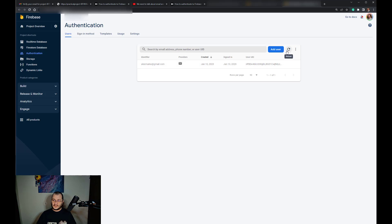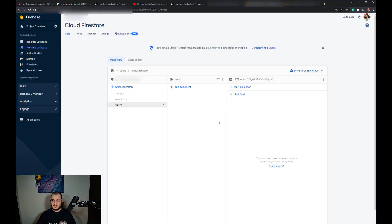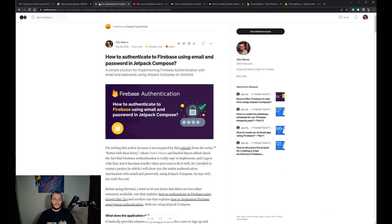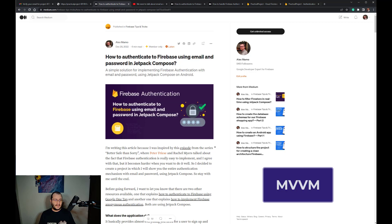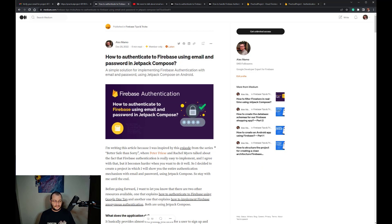Which says your access has been revoked. If you refresh this, the account is gone. The same thing inside Firestore.